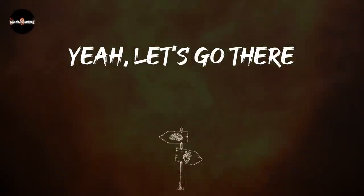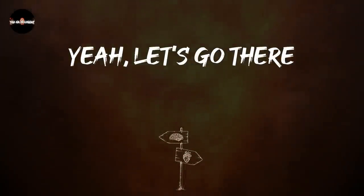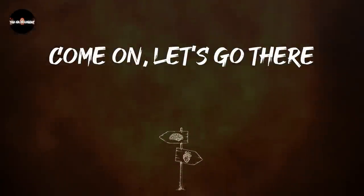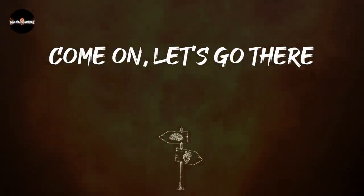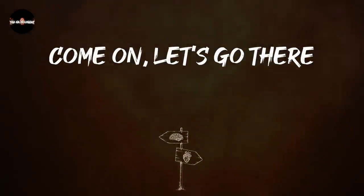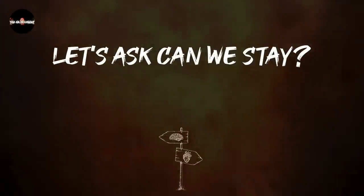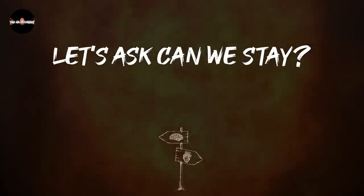So let's go there, yeah let's go there. Come on, let's go there, let's ask and we stay.